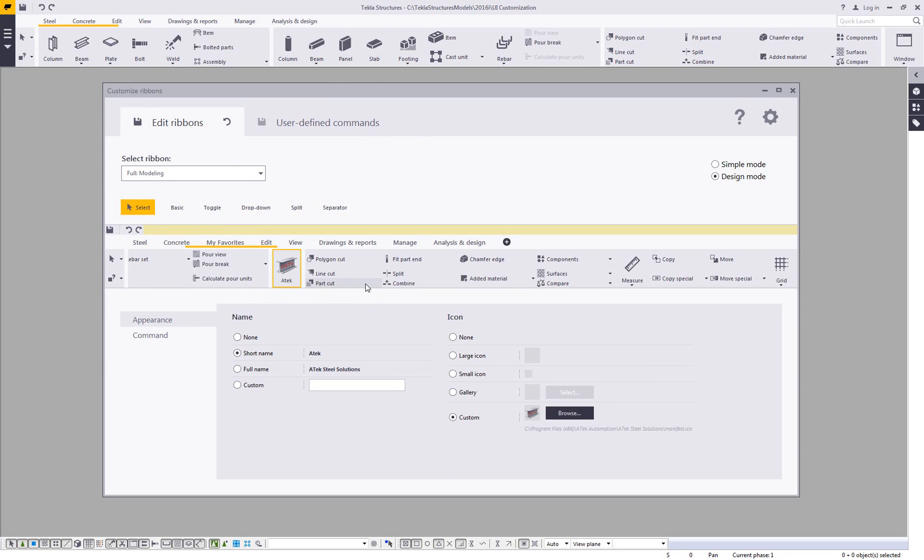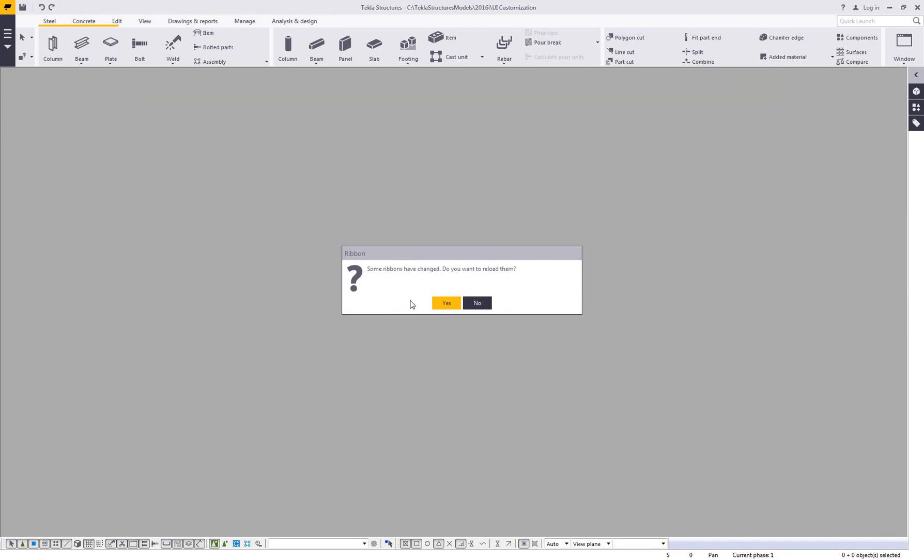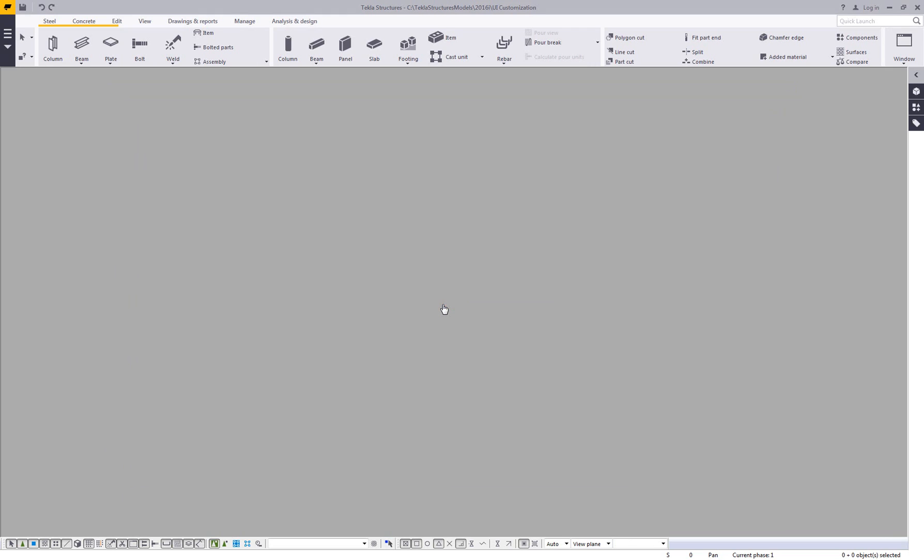And then what's really nice is I can come in and save these changes. I can easily reset the defaults. I can compare with what the changes were before. And then Tekla instantly knows that something's changed. I don't have to restart Tekla. So I can just click on yes. It will reload my ribbon to show me my new changes.